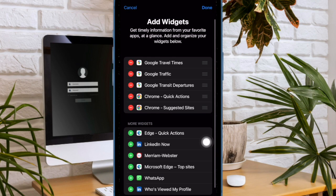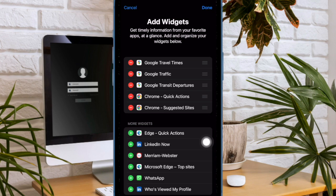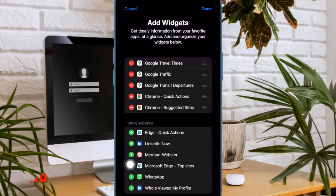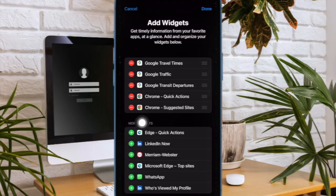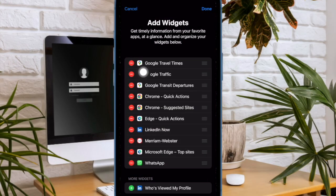On the screen, you should see all the supported today view widgets. Now, if you want to add any widget to the today view screen, all you have to do is just tap on the plus button to the left of it.